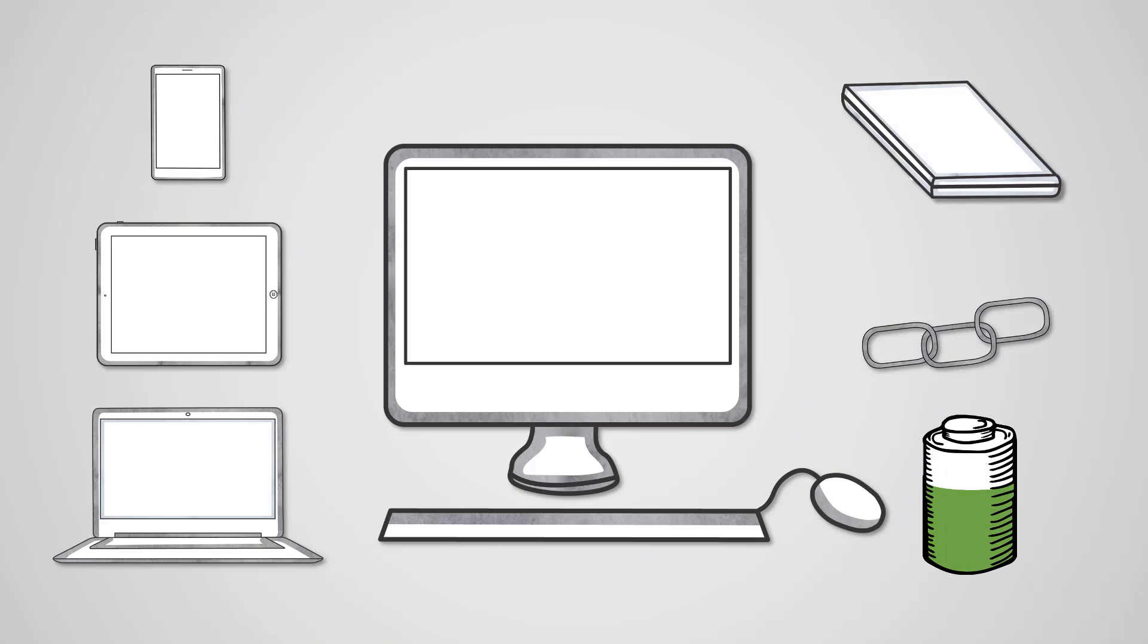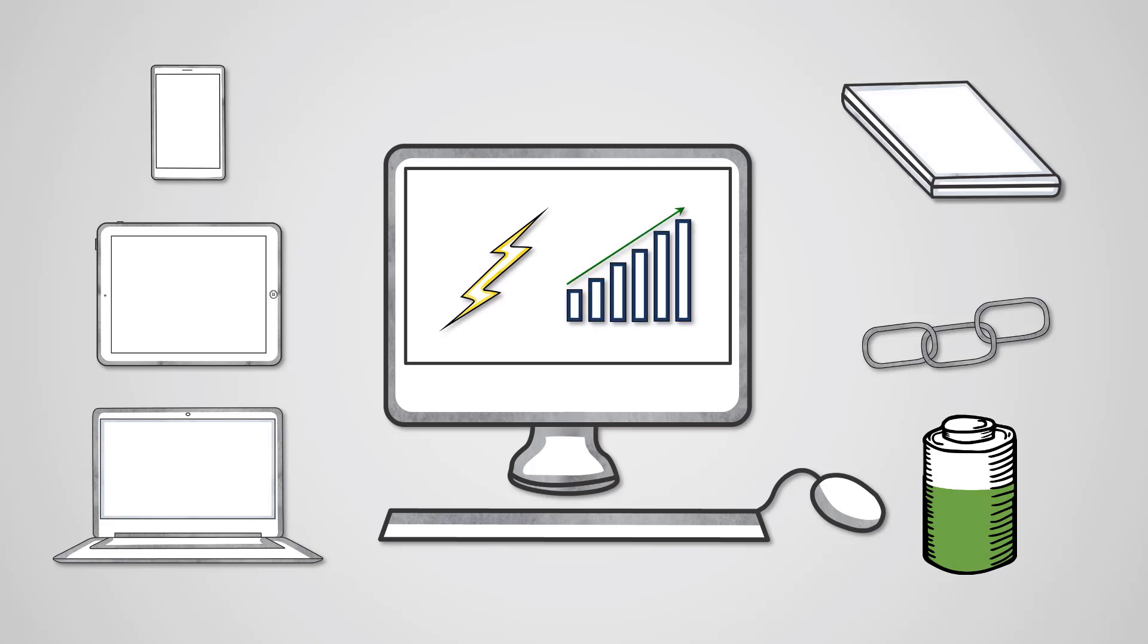However, even in desktops, they are starting to become more popular due to their fast read write speeds, and because the capacity of a solid state drive has been catching up with hard disk drives.